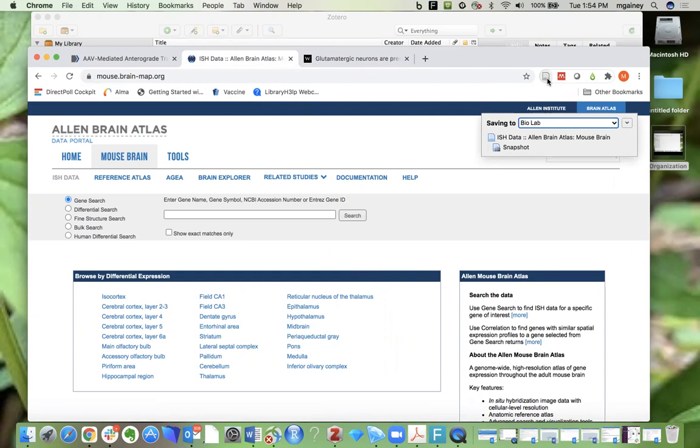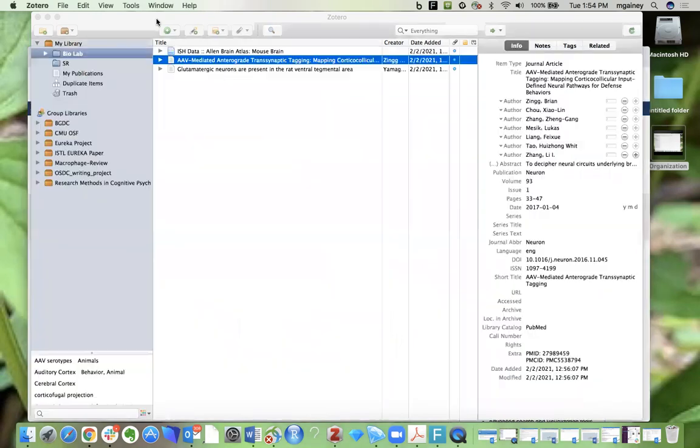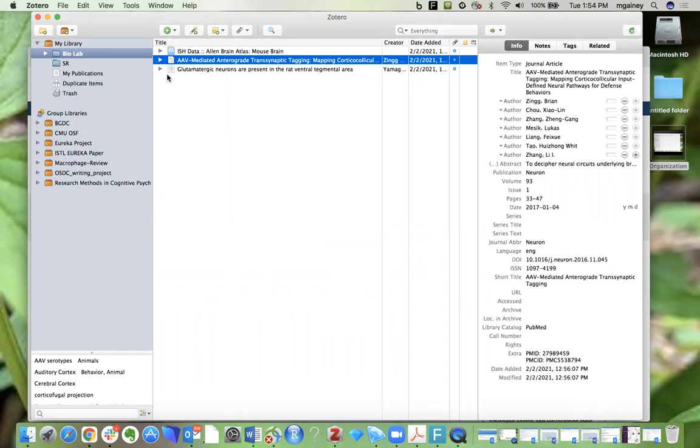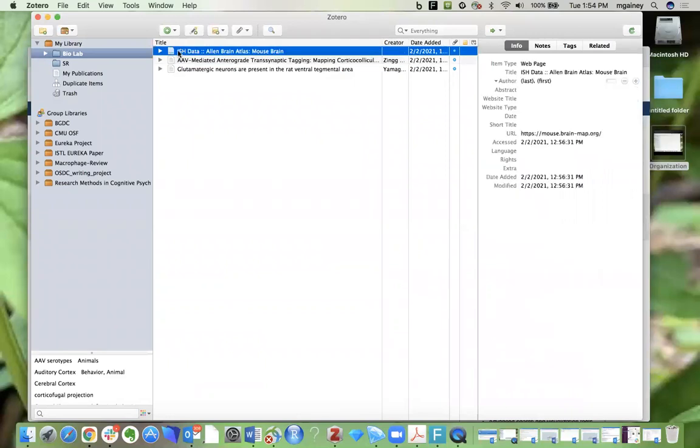Now I have all of these different resources that are related to this project that I'm working on in one place together. When I go back to my Zotero library and I look in the bio lab folder, I'm now seeing these three items - the two journal articles I saved as well as the website URL here.